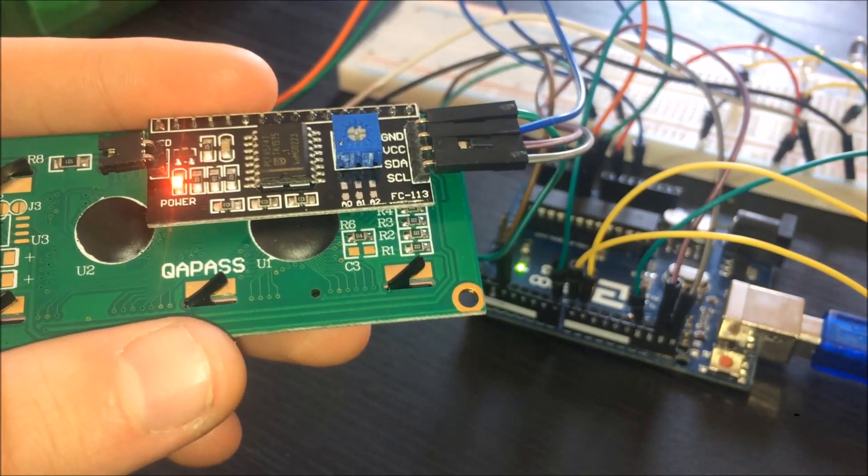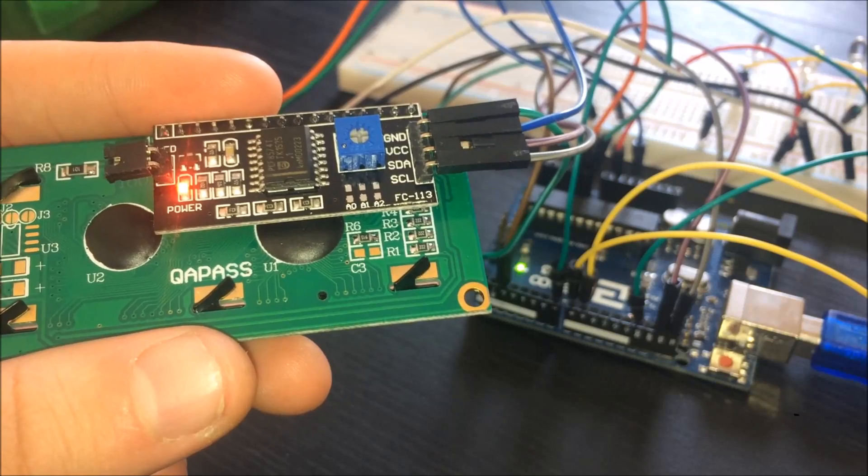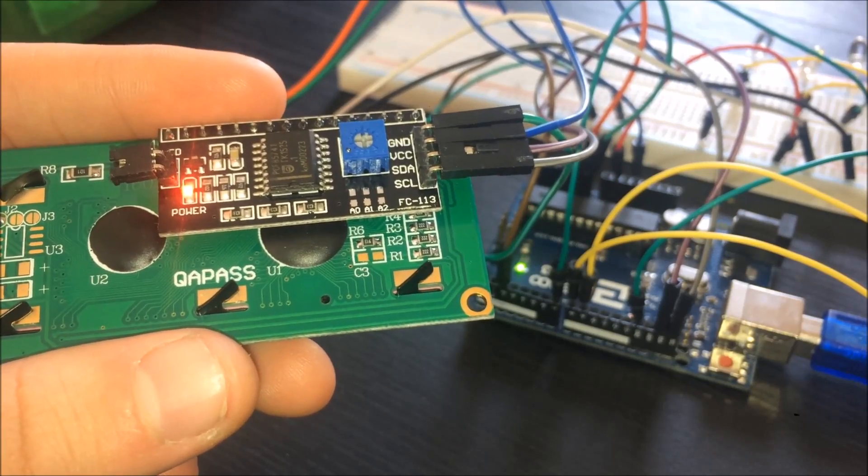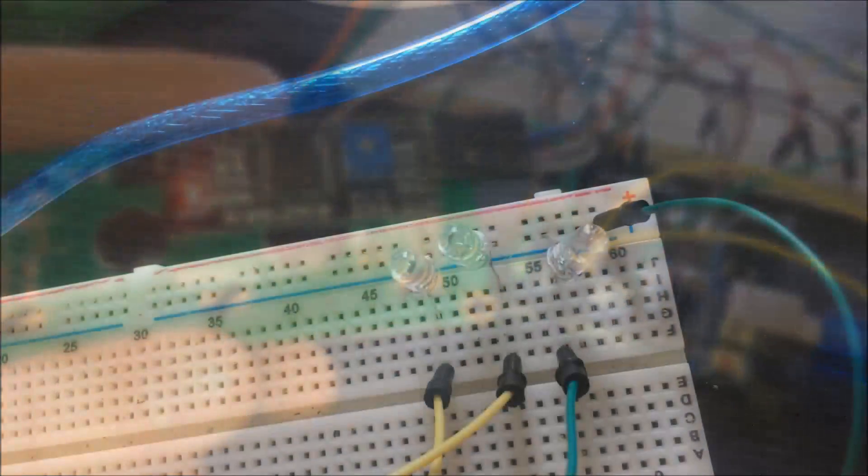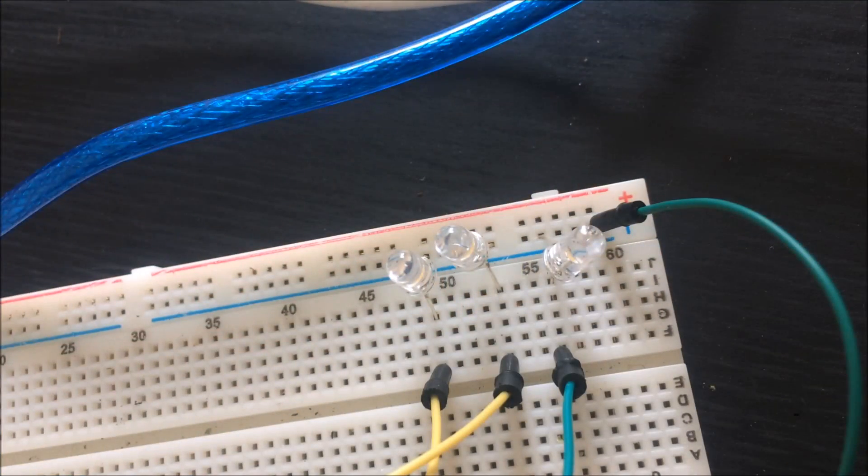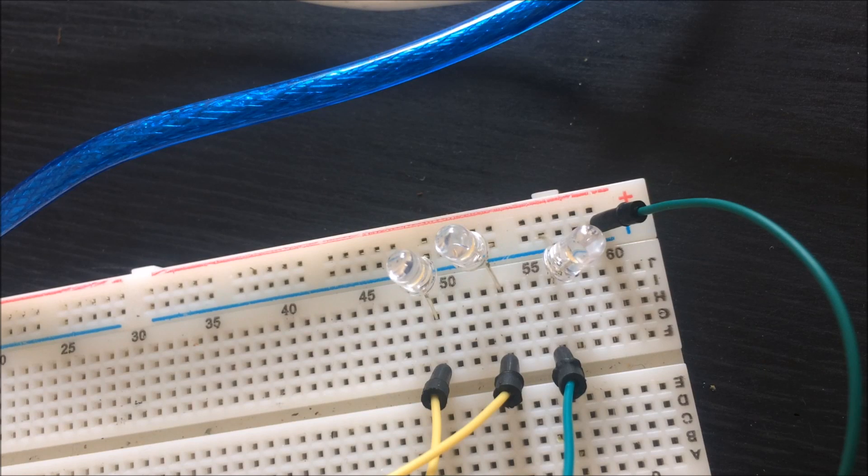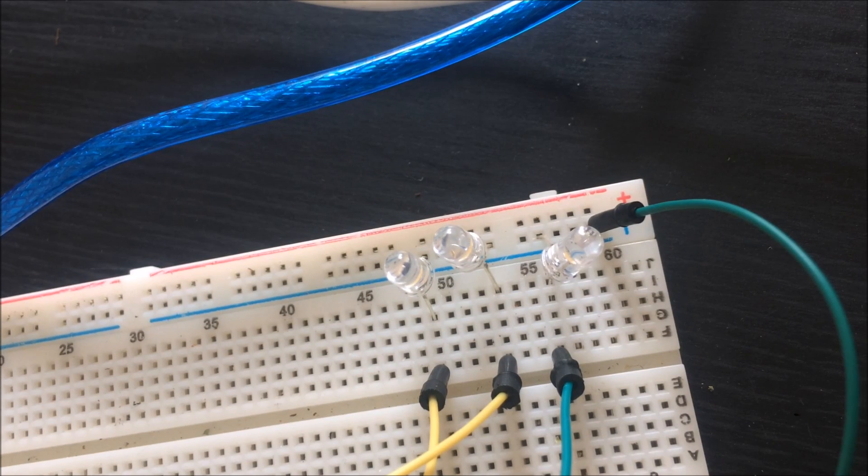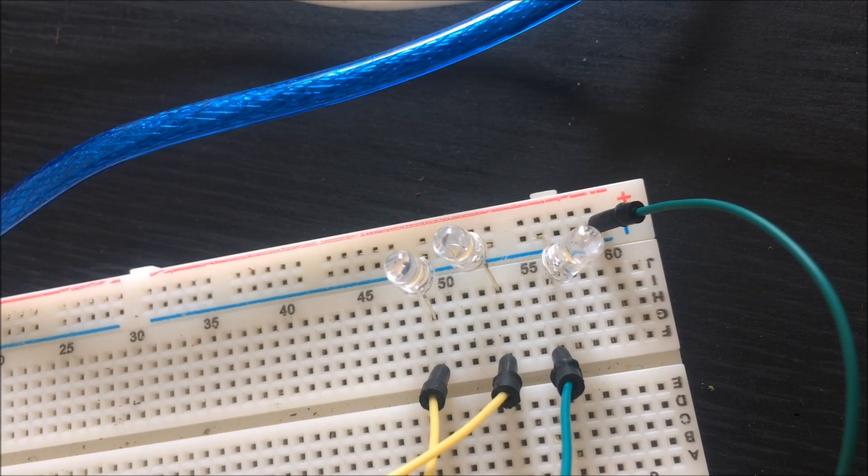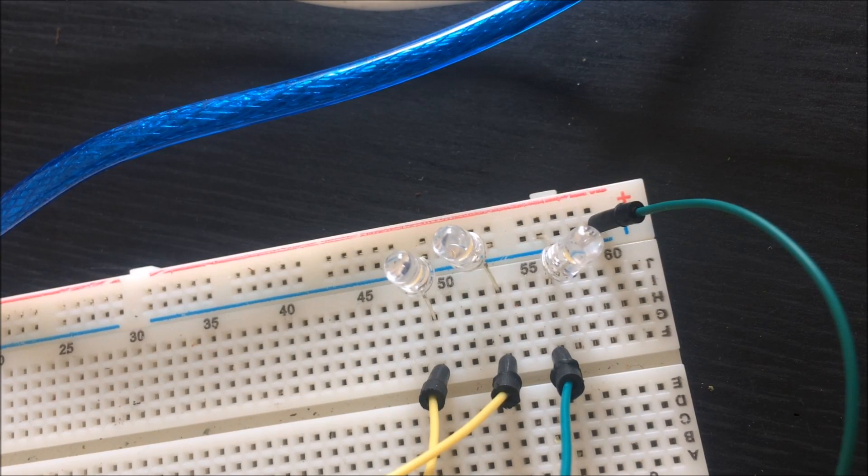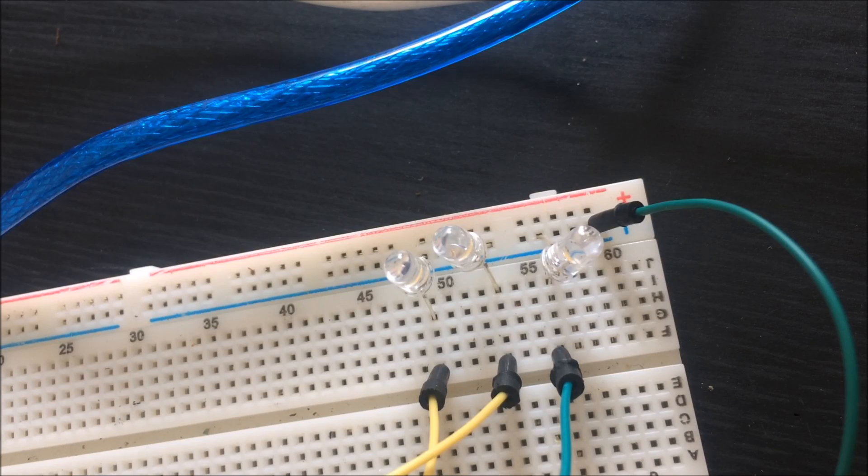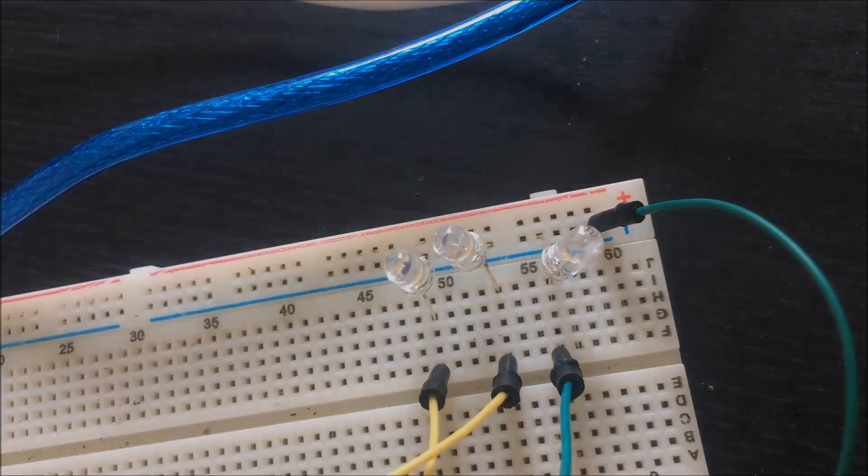To wire the LED, simply connect the negative lead of the LED into the ground rail of the breadboard, and then connect the positive leg of each LED to a digital pin. In this case, I've used 7, 8, 9.